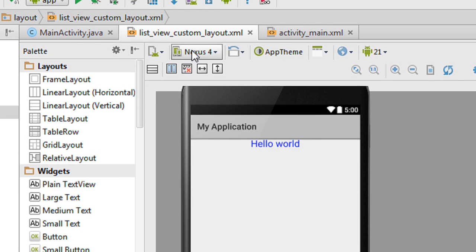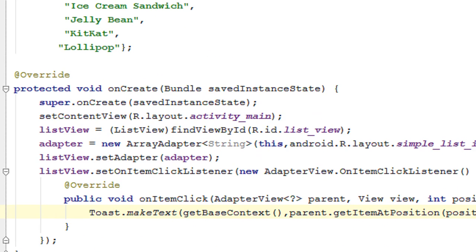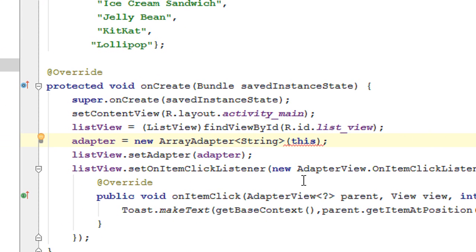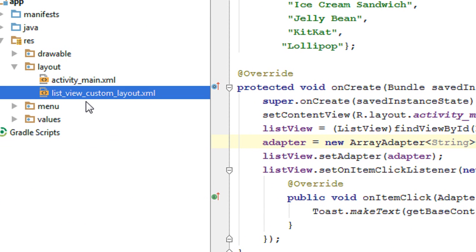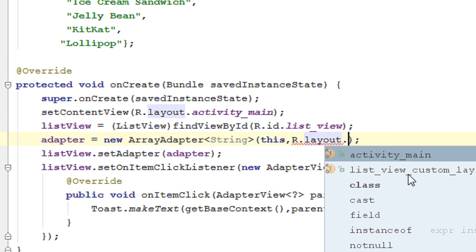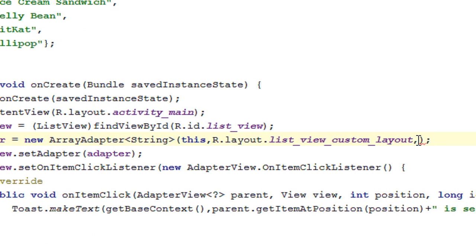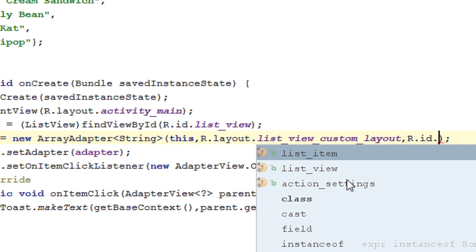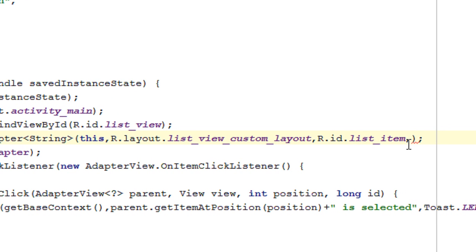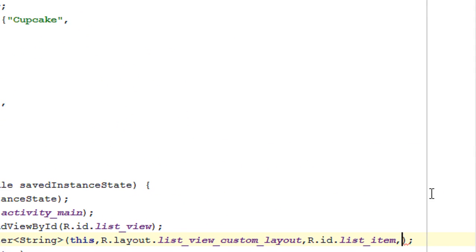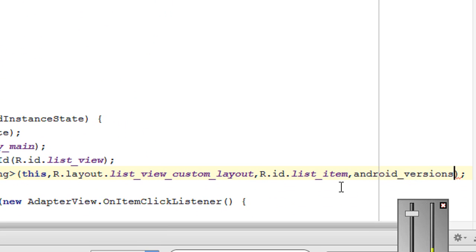Now we have to set this layout as the layout for the list view. Go to the MainActivity.java file and specify the changes on the adapter. First specify the context object, then specify the layout — the layout is available in the layout folder and the name is 'list_view_custom_layout', so use R.layout.list_view_custom_layout. Next specify the TextView ID: R.id.list_item. Finally, specify the data source — the string array named android_versions.